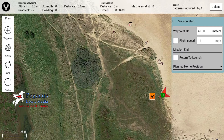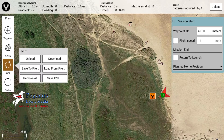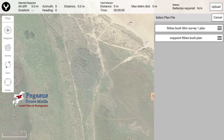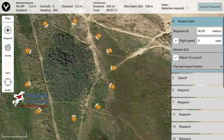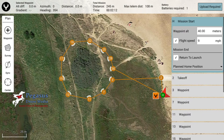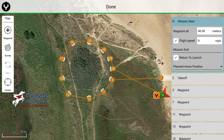Following on from that previous tutorial, we're now going to load in the mission plan. By clicking the sync on the left hand side of the screen underneath survey, that will bring up where the file is located. Load from file, choose the waypoint bush plan, and then that loads in the actual mission itself. Where it says upload required, just tap upload — that will then load the mission to the 520.